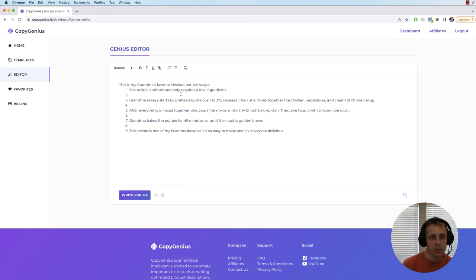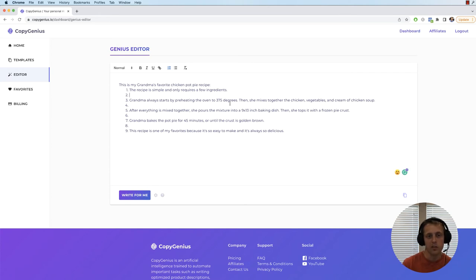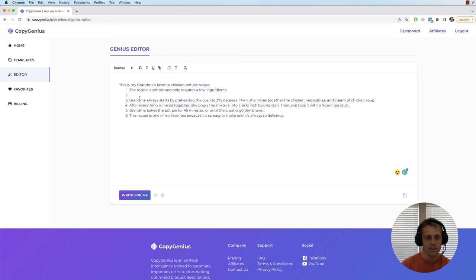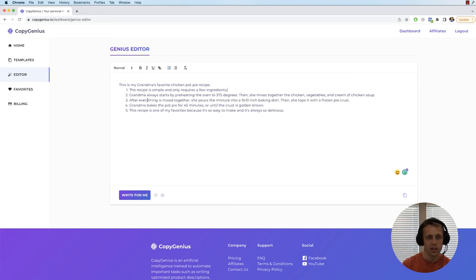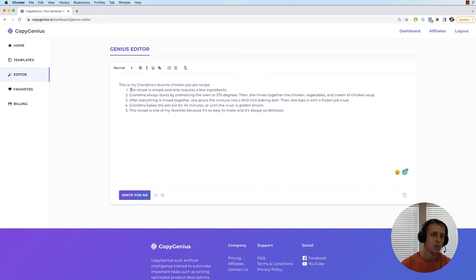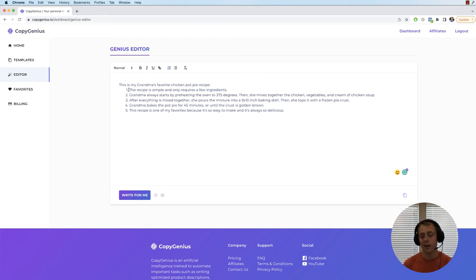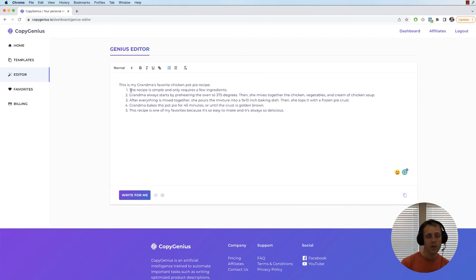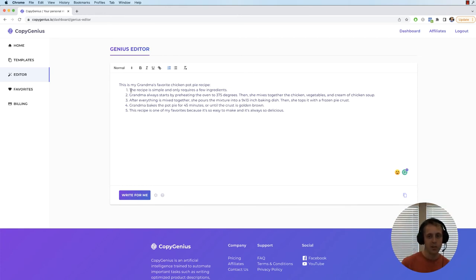Alright. The recipe is simple, only requires a few ingredients. Grandma always starts by preheating the oven at 375 degrees. So it kind of uses the whole grandma thing. And I don't know why I added these extra lines. But yeah, that's actually a good example of where it wanted to do something that we didn't want it to do.